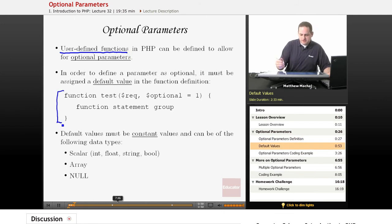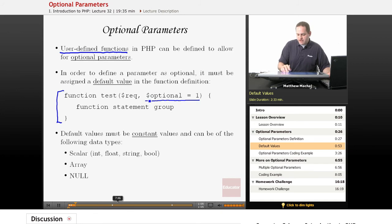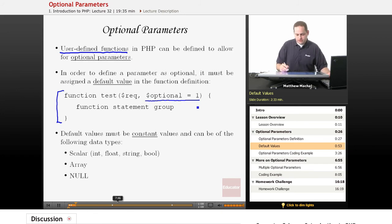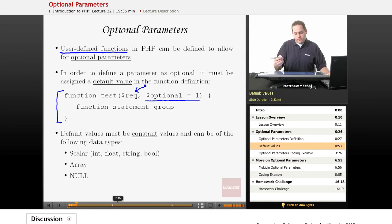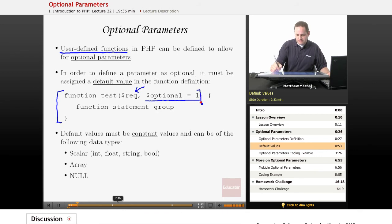Here we have a function called test. An optional parameter is set up by defining the name you want to use for the optional parameter and then giving it a default value. Any parameters defined without default values — such as 'rec' for required parameter — are going to be required parameters. Any ones defined with default values are going to be optional parameters.